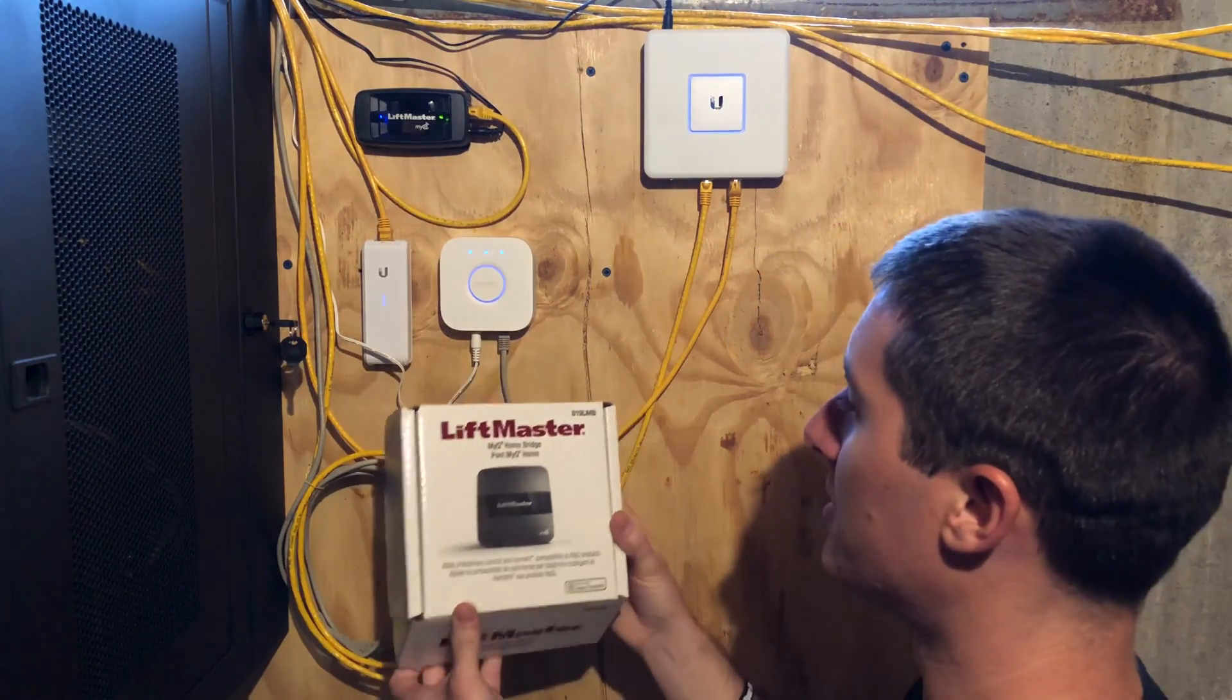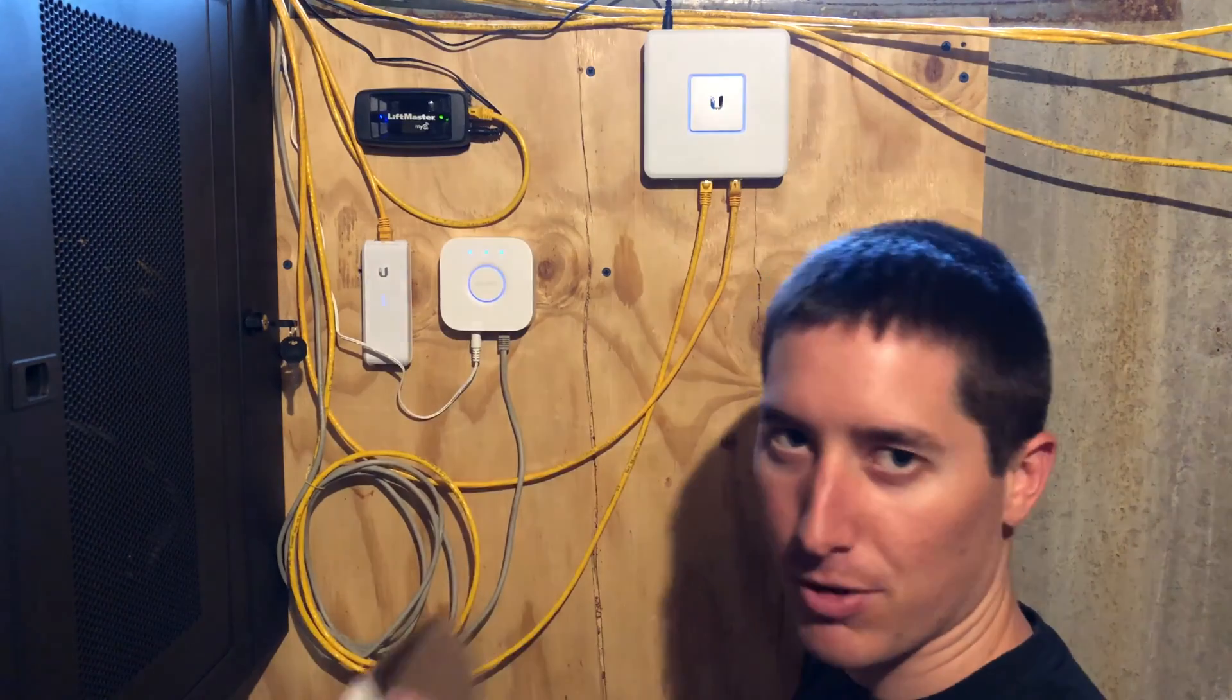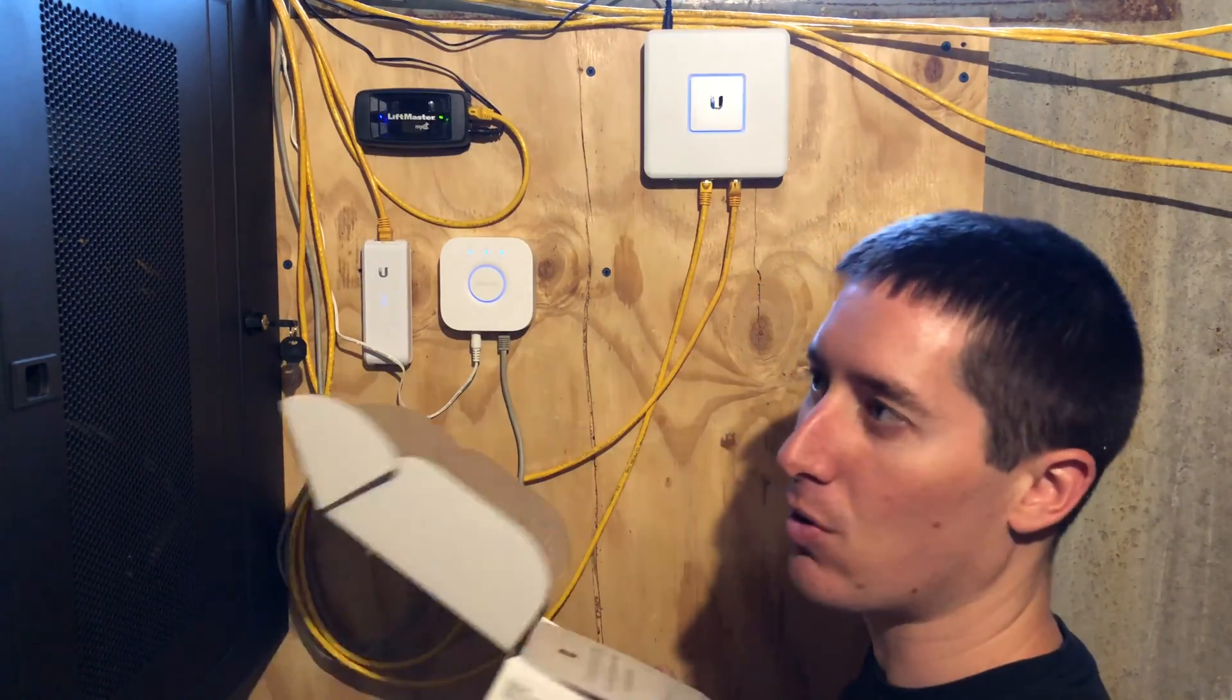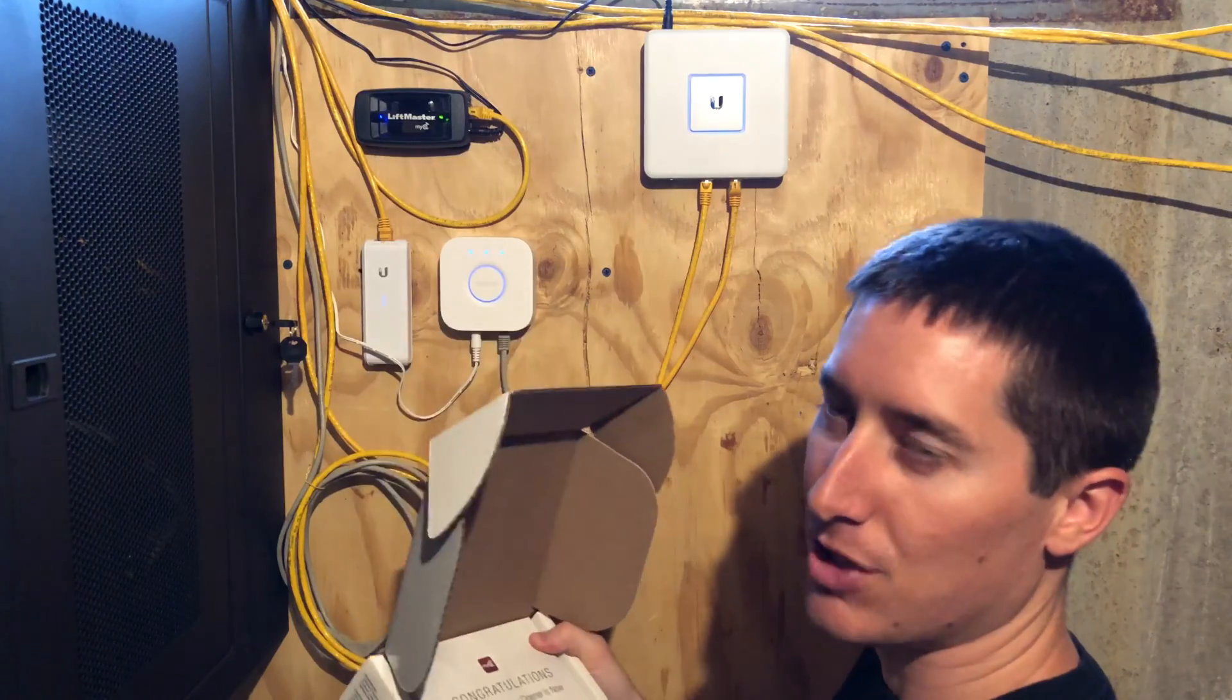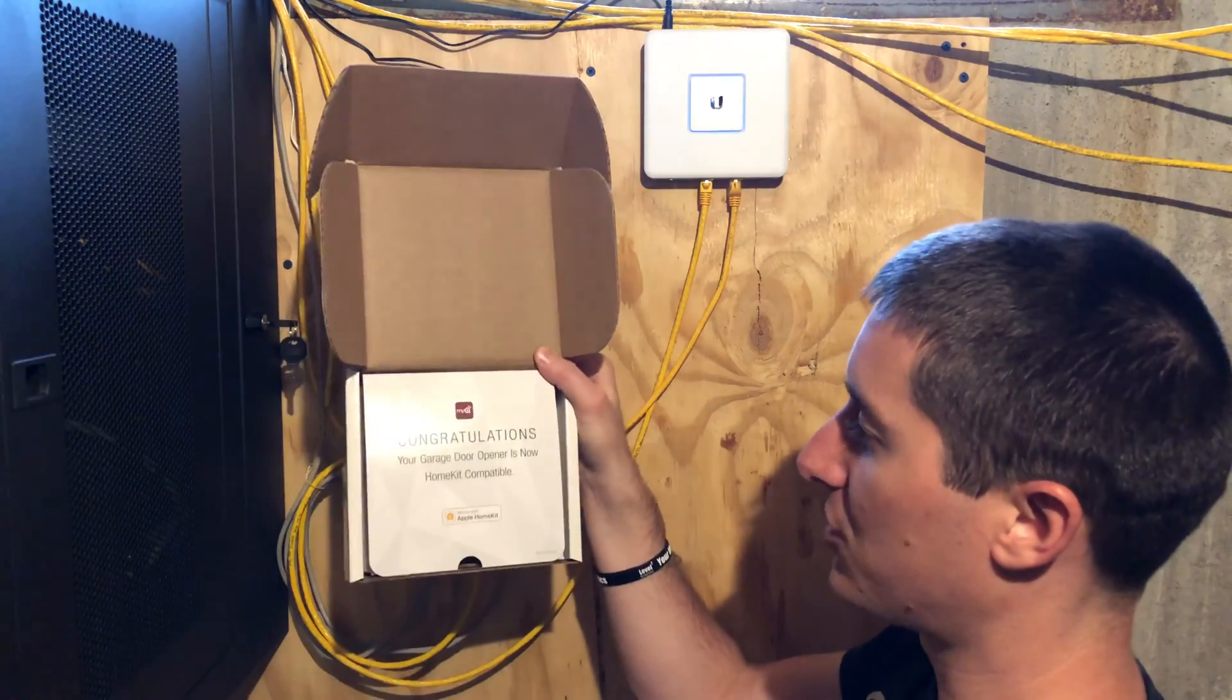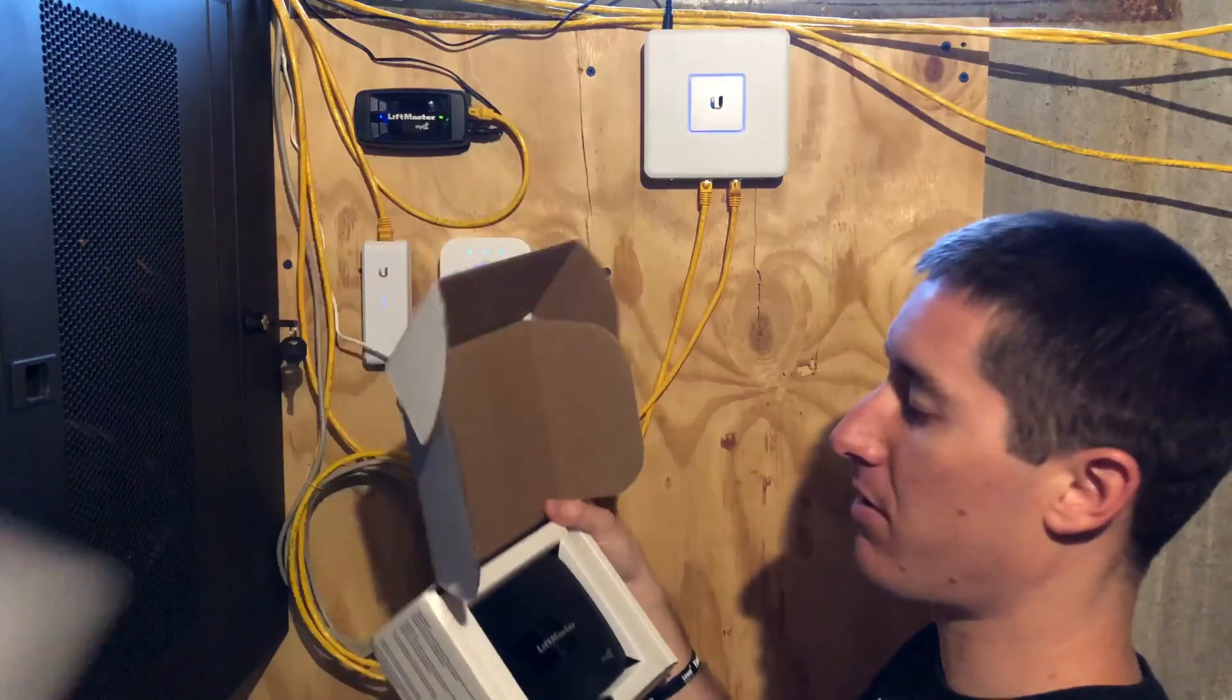Let's open the box. So this is the 819 LMB. Pro tip: Buy this on eBay or Amazon or somewhere where you can get it way cheaper than you can from LiftMaster. Congratulations, your garage door opener is now HomeKit compatible. Cool, throw that away.